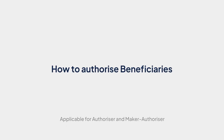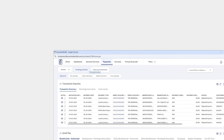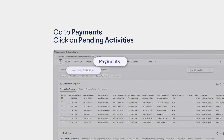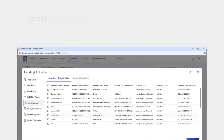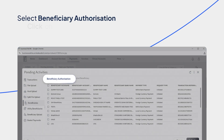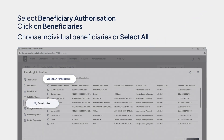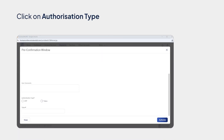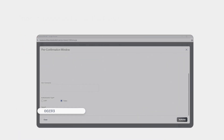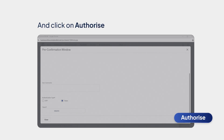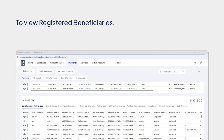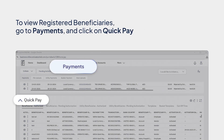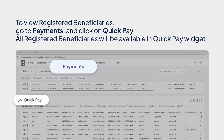How to Authorize Beneficiaries. For authorizing beneficiaries, please go to Payments and click on Pending Activities. Now select Beneficiary Authorization and click on Beneficiaries. Choose Individual Beneficiaries or Select All as required. Now click on Authorize. Click on the authorization type, choose Token and enter the token, and click on Authorize. You've successfully authorized one or more beneficiaries. To view registered beneficiaries, please go to Payments and click on Quick Pay. All the registered beneficiaries will be available in the Quick Pay widget.